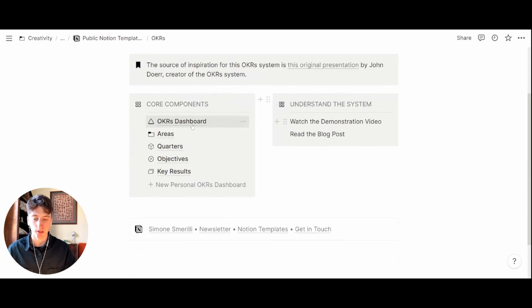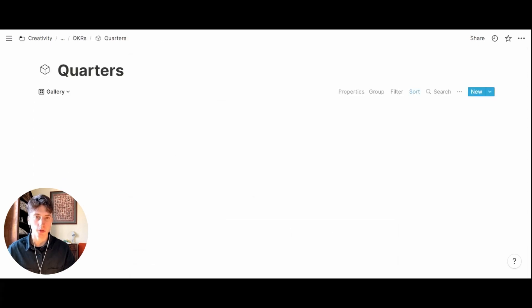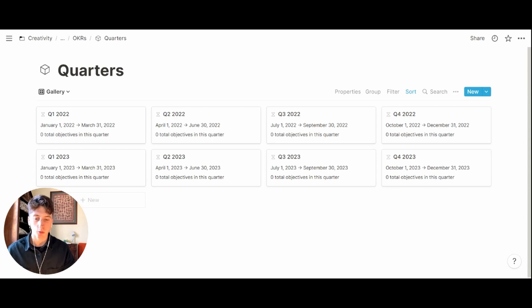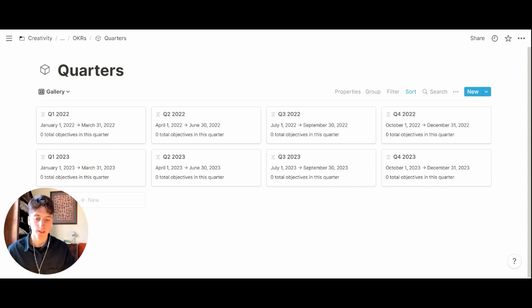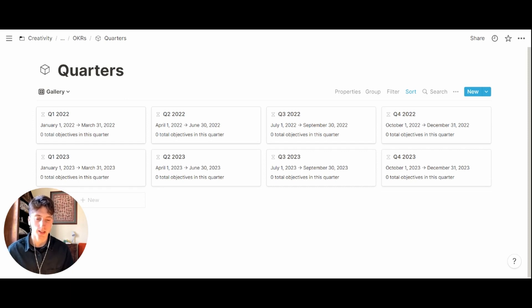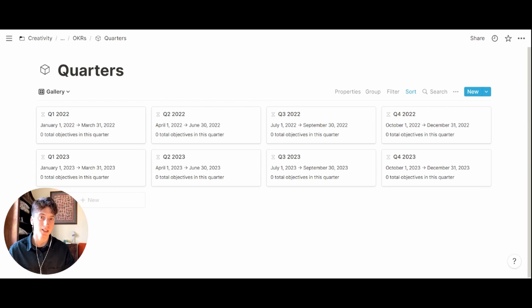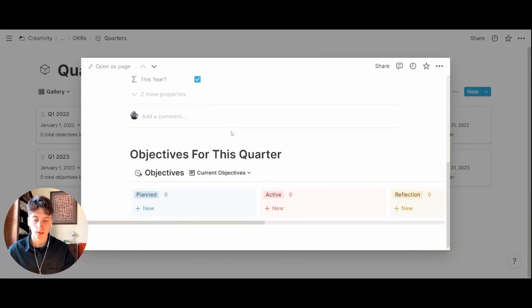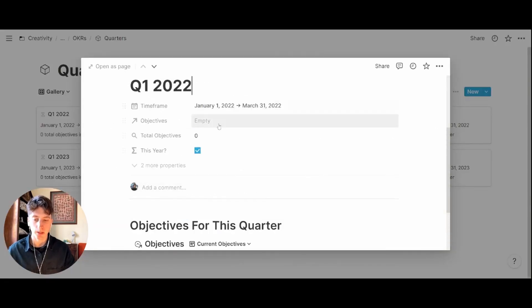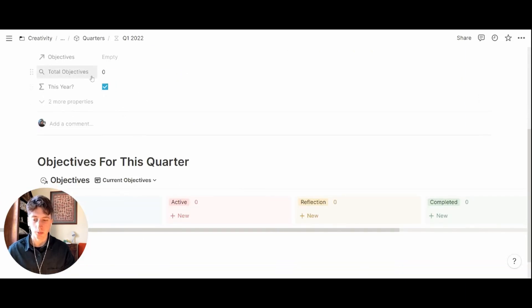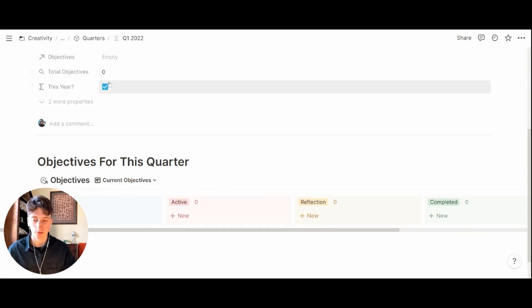Next up there are quarters. Quarters is a pre-populated database right now with the four quarters of 2022 and 2023, and this database is used for reference because every objective is linked to a quarter at the department level. When you create an objective you will link that objective to the quarter. You will see that the quarter has very simple features such as the time frame, the link to the objective or the relation, the number of objectives here, and whether it is this year or not in a formula checkbox.